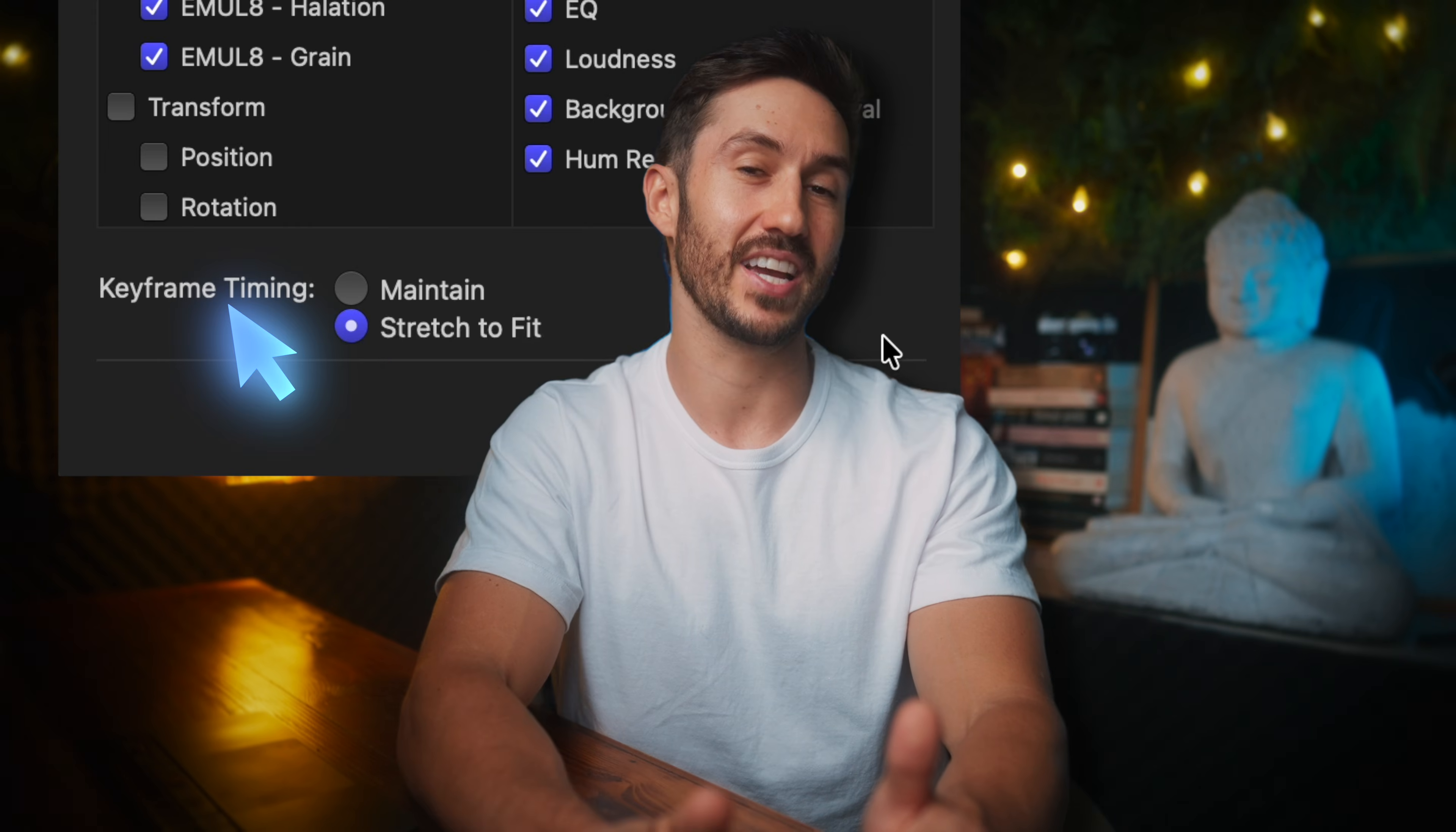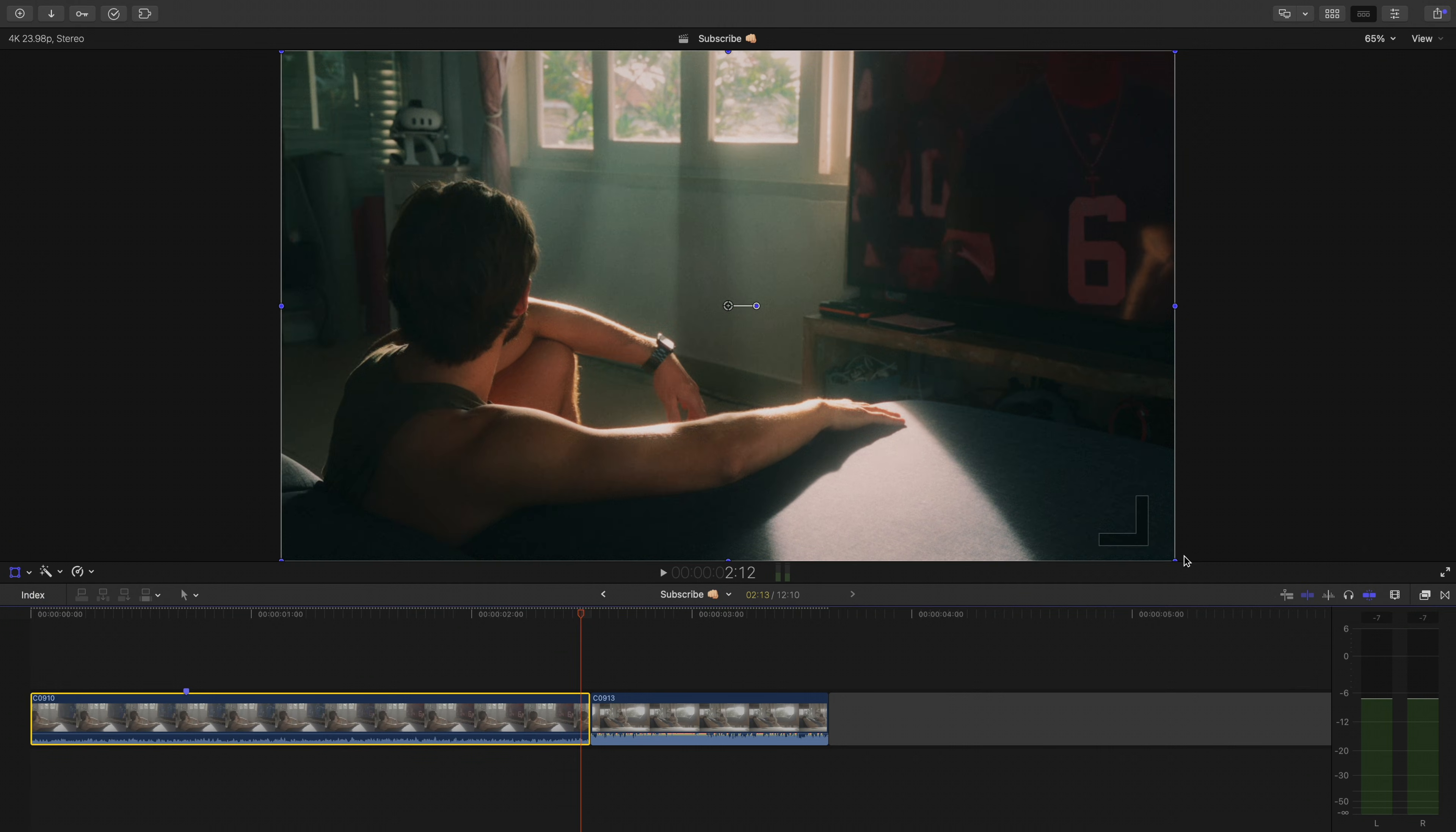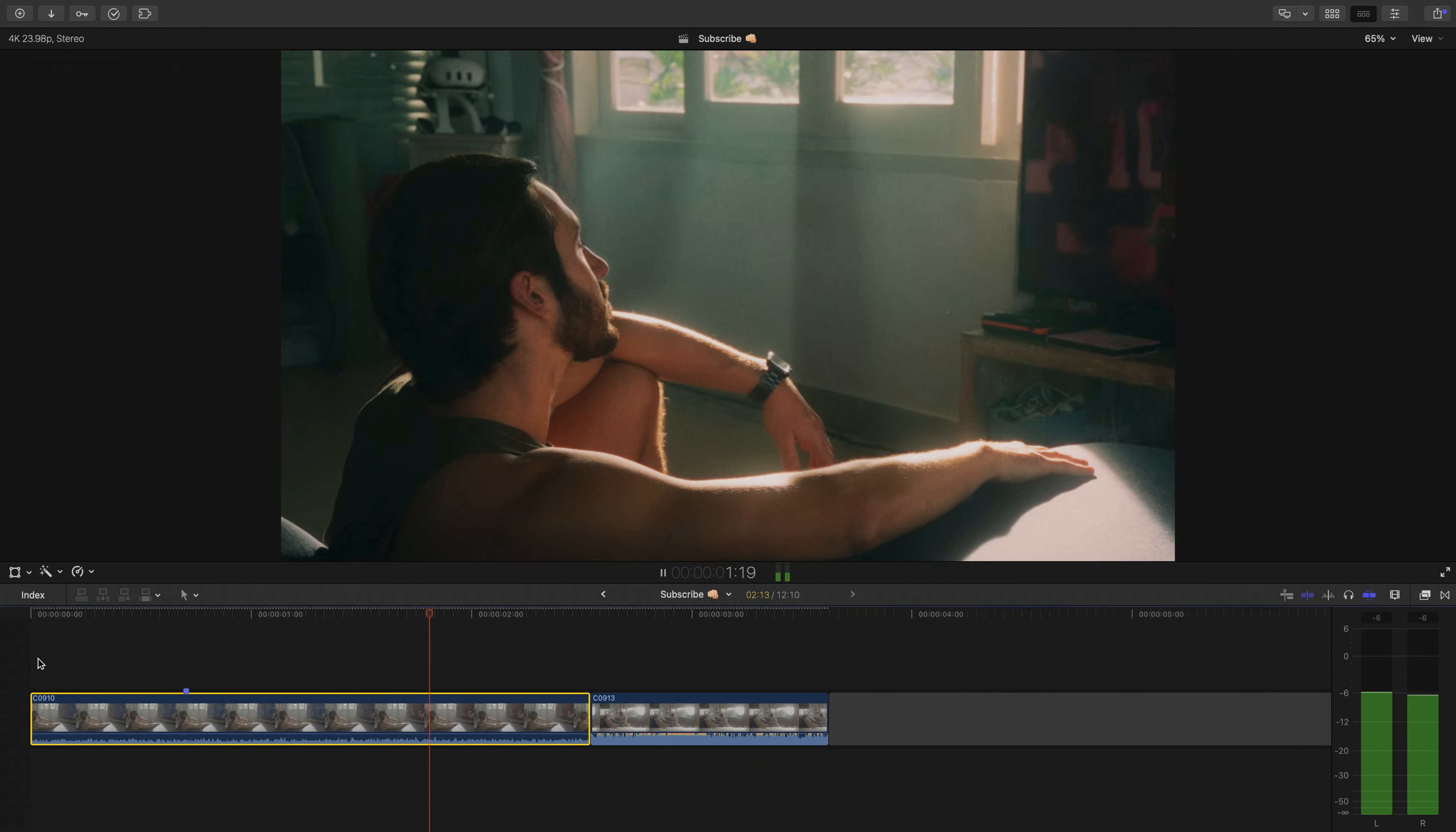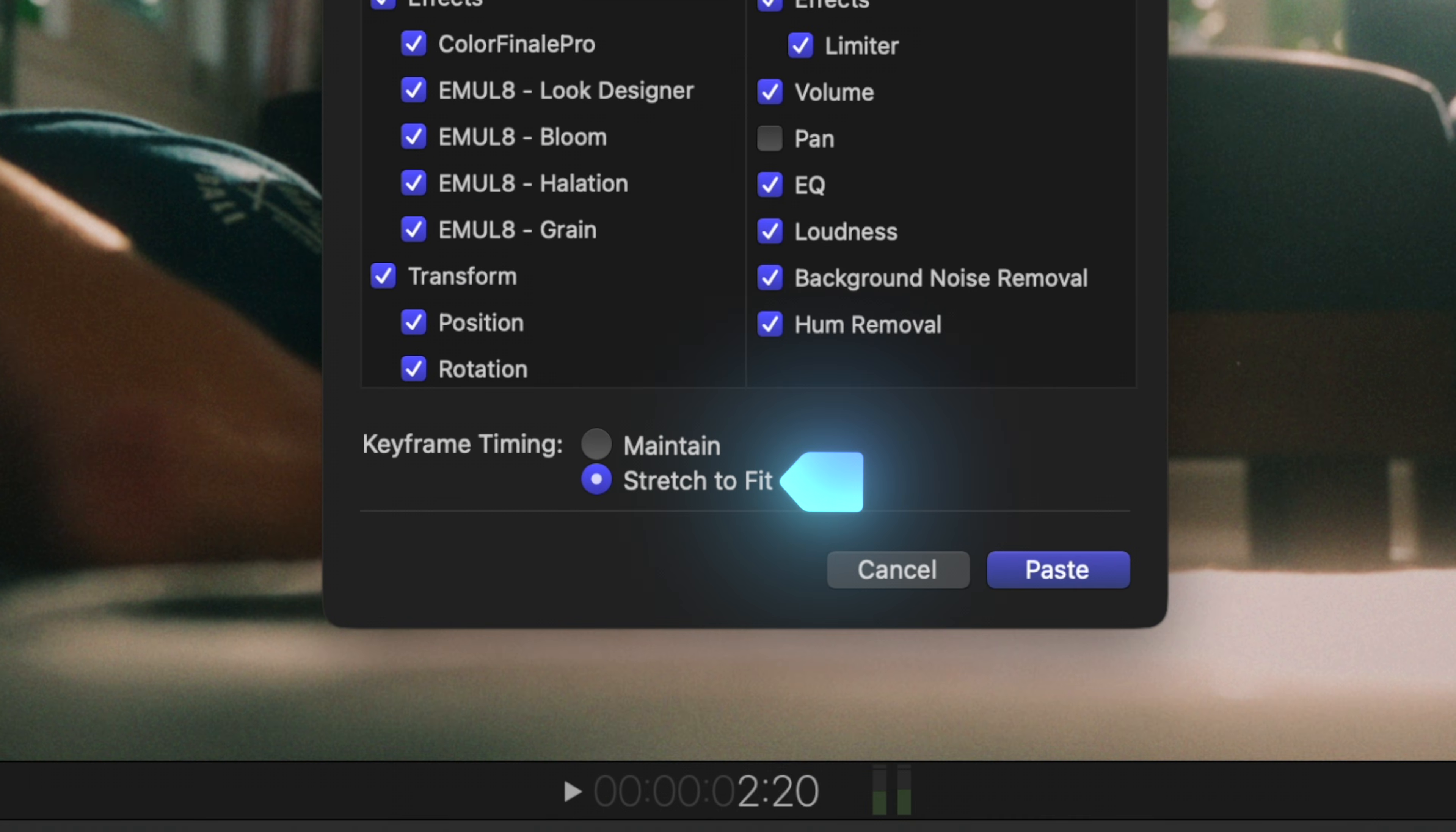Let me explain this keyframe timing section though, because it gets set to the wayside too often. Let's say I animated this first shot so it scales in and gets bigger. And I want the scale and adjustment to take place on this second clip and have the adjustment fit in the shorter timeframe of this clip. So I'll leave it on Stretch to Fit.